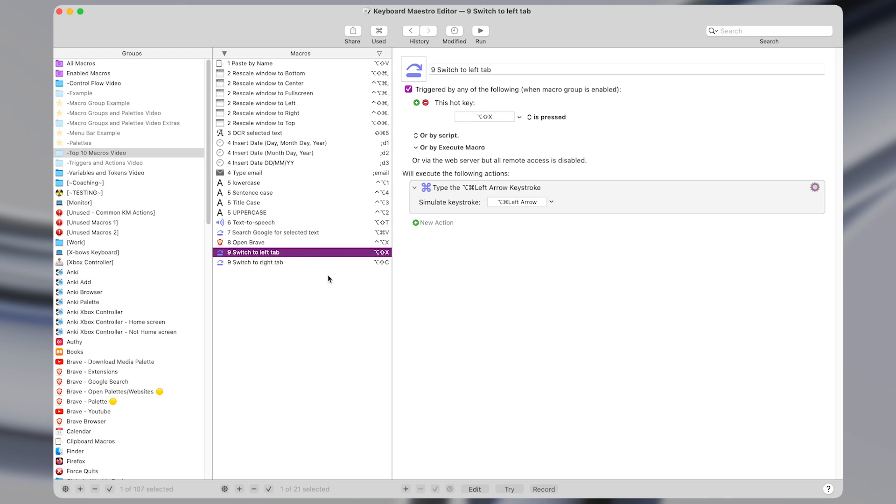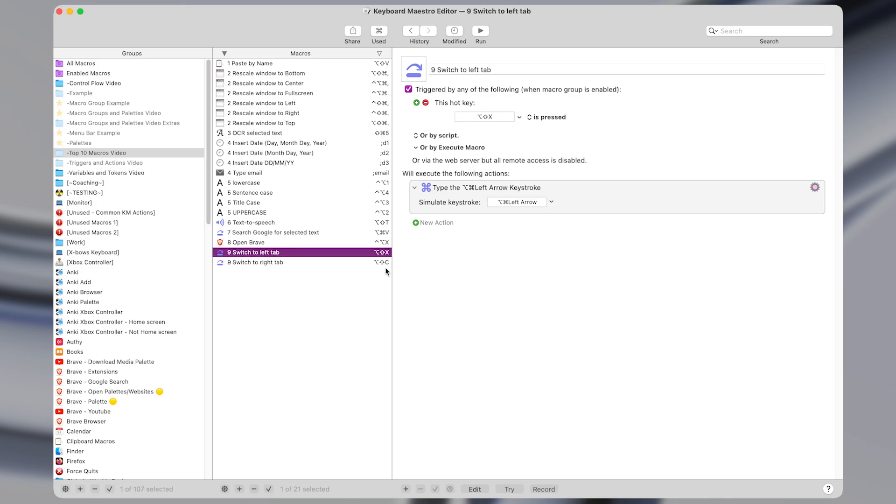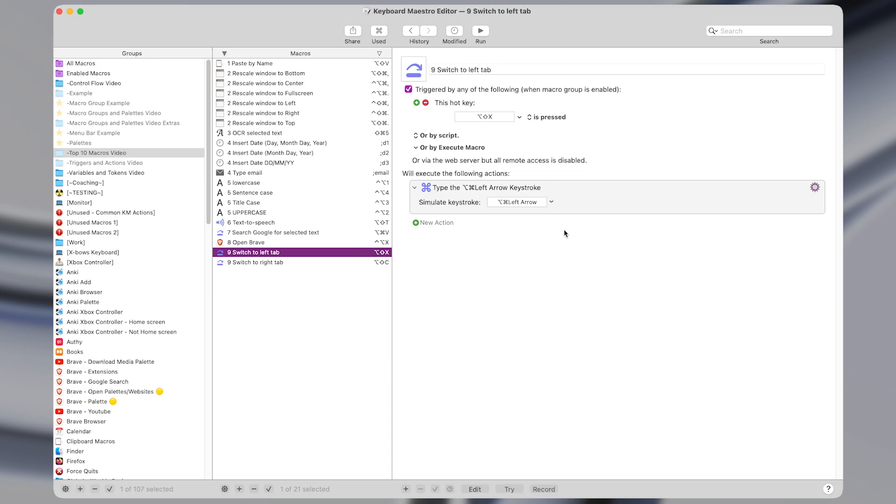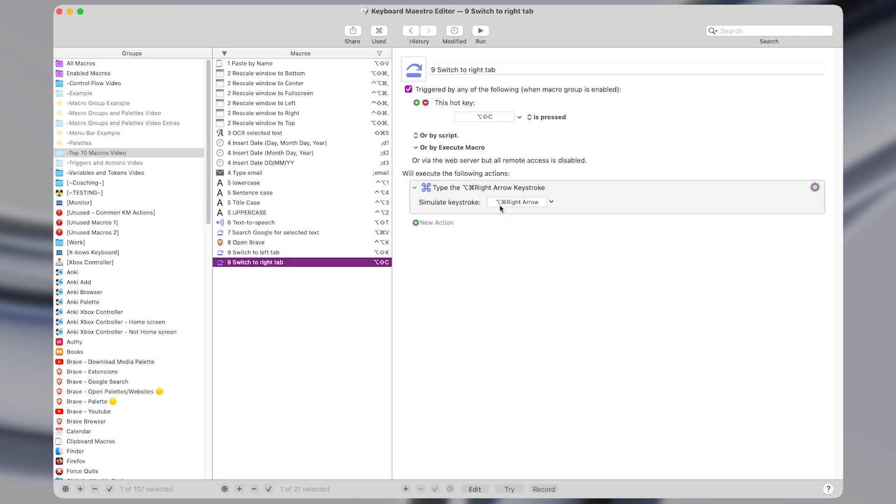In Keyboard Maestro these are two simple macros I have them set to hotkey triggers of option shift X to switch to the left tab and option shift C to switch to the right tab which I can easily access with my left hand on the keyboard, and what they do is type a keystroke of command option left arrow which in most applications will change to the left tab and command option right arrow to switch to the right tab.